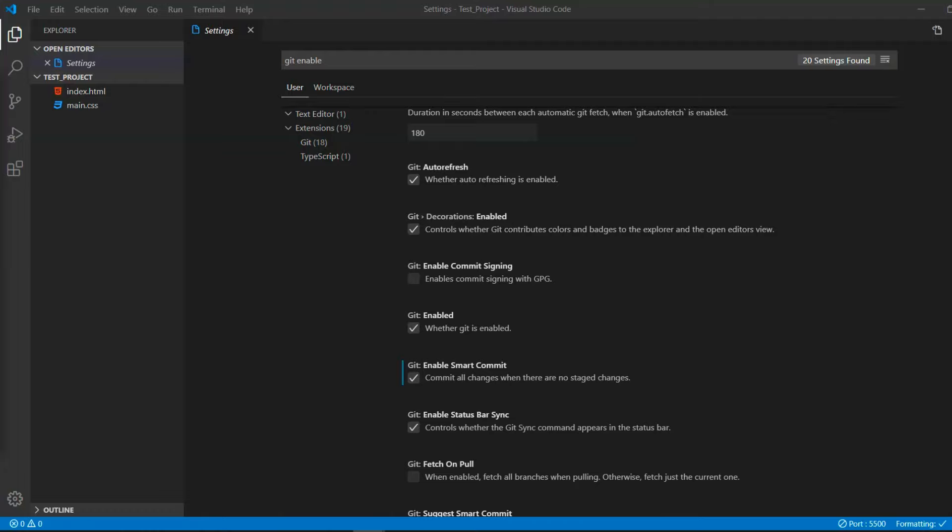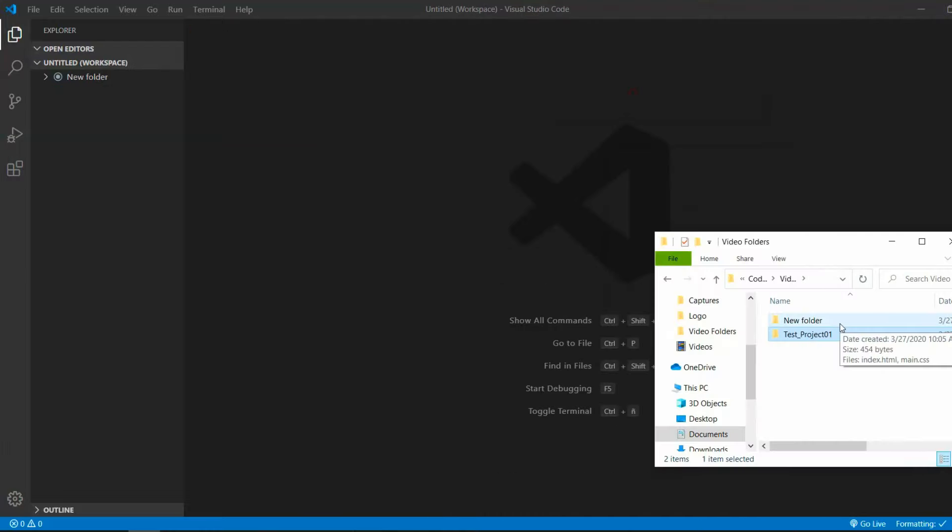A little side note, GitHub is a version control platform to save existing projects and to work on projects in a team, but you probably already knew that. So let's start with the first step.